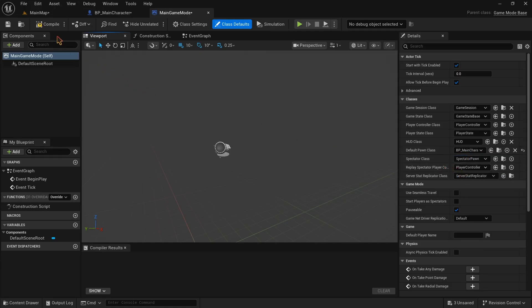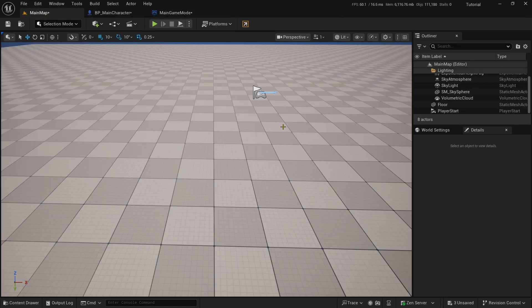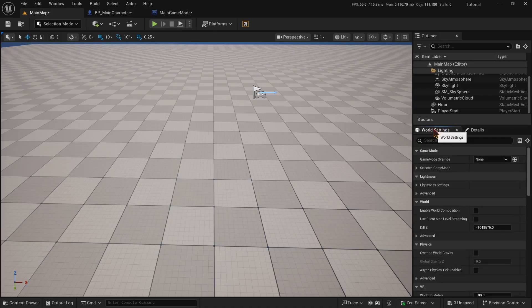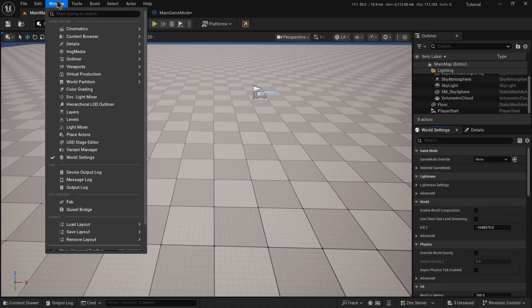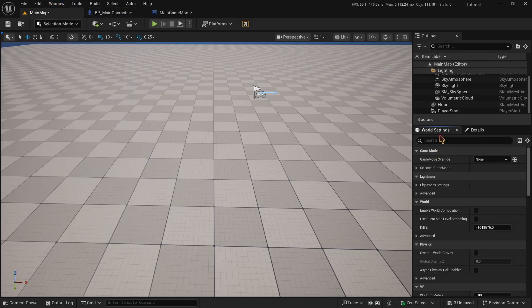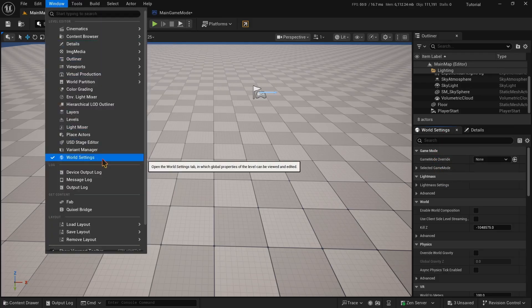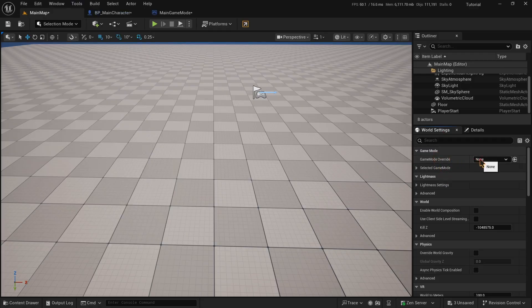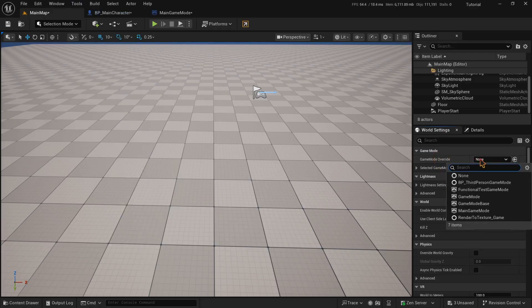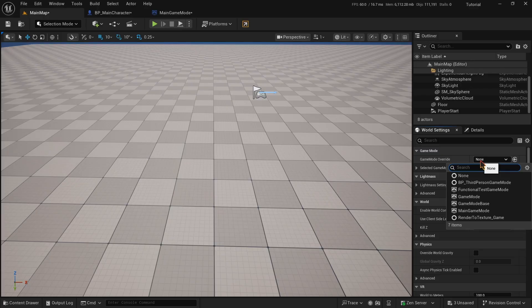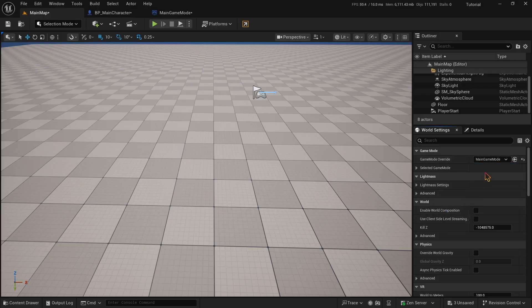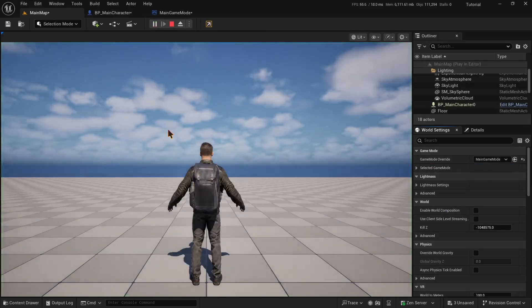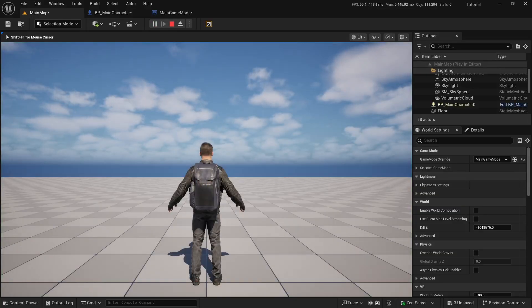Now we can go to our level, and on the details panel, there should be a world settings. If there isn't one, you can simply click on the window button on the top and choose world settings and it will appear here. Now what you need to do is to click on the game mode override option and select the main game mode that we created. This basically makes the entire game follow the rules of main game mode that we made and main game mode says that the default pawn or character in the game is gonna be our main character. Now if we click on the play button, we can see that we are the main character and we can see through the camera that we just added. That's it for step 2.